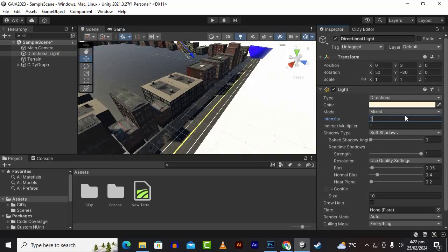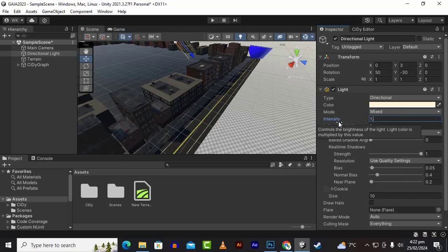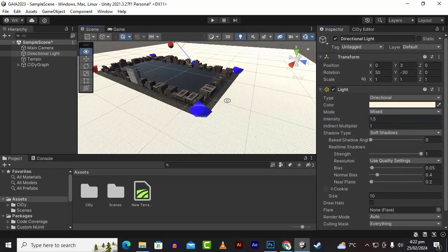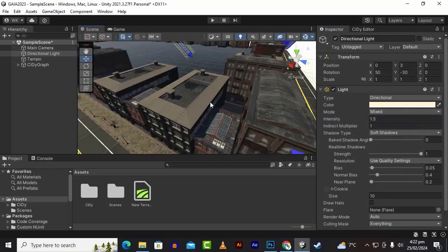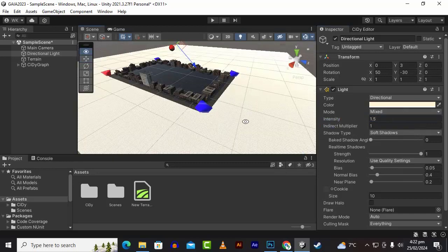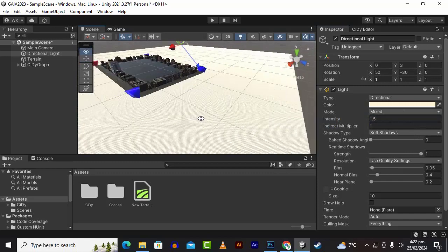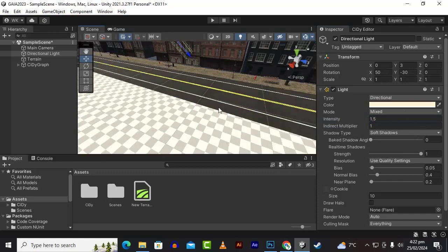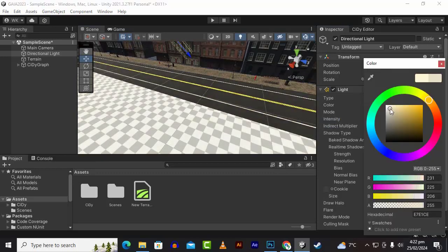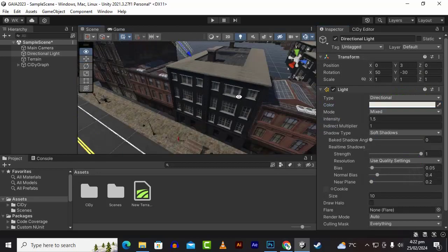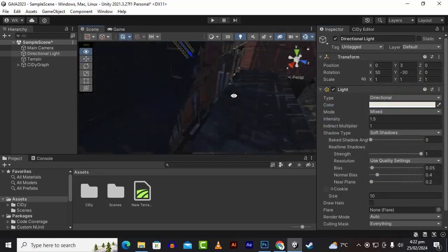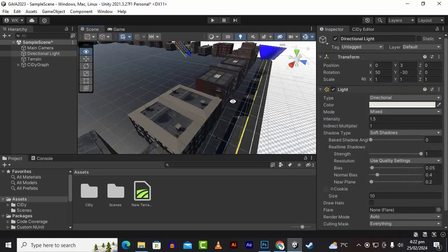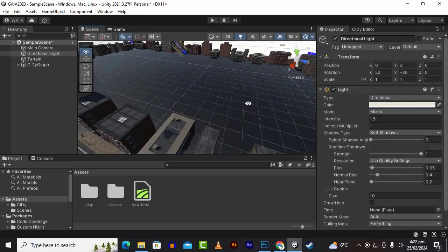If we go to directional light, I will increase the intensity to 1.5 for now so that we can see it. You can see the beauty of our city.